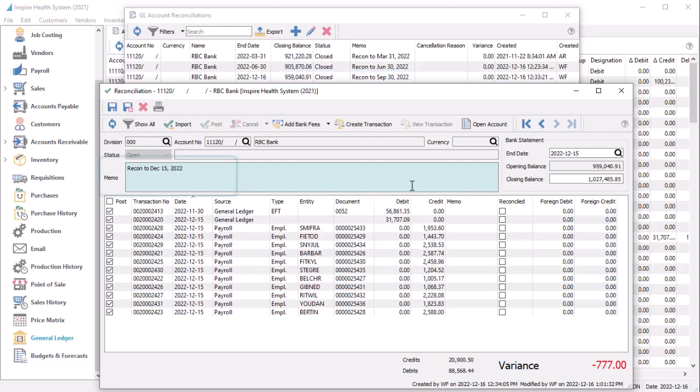There is also a new memo field to enter a description or label to this reconciliation, to note a purpose or anything else desired to include on the reconciliation report.